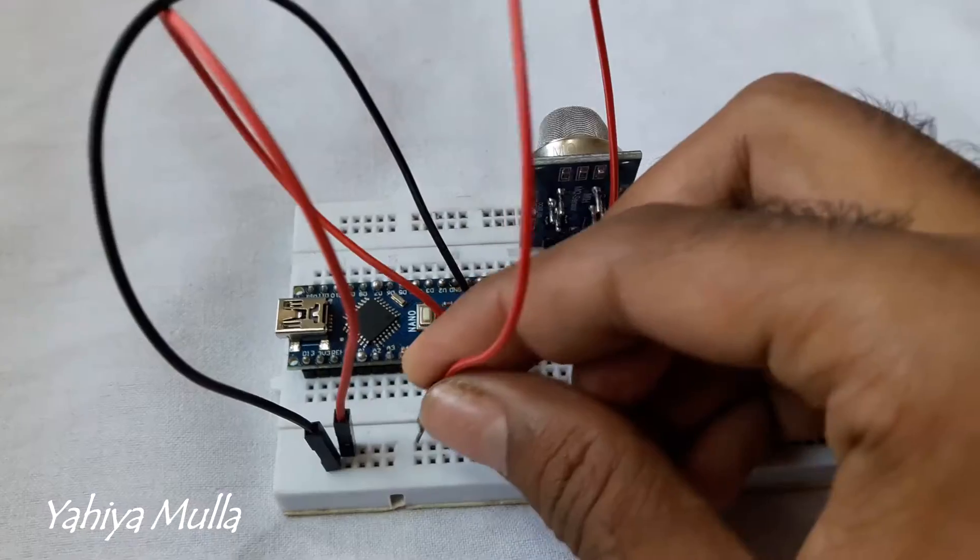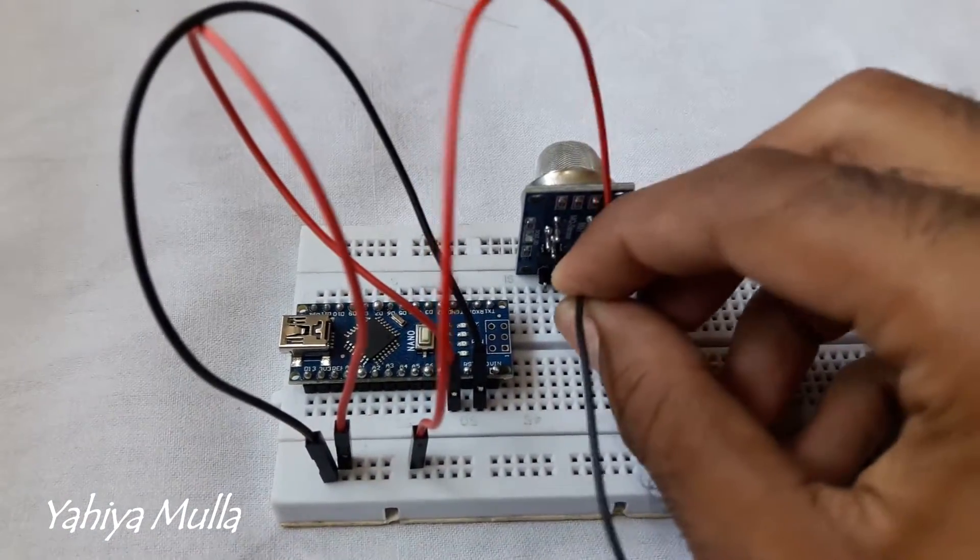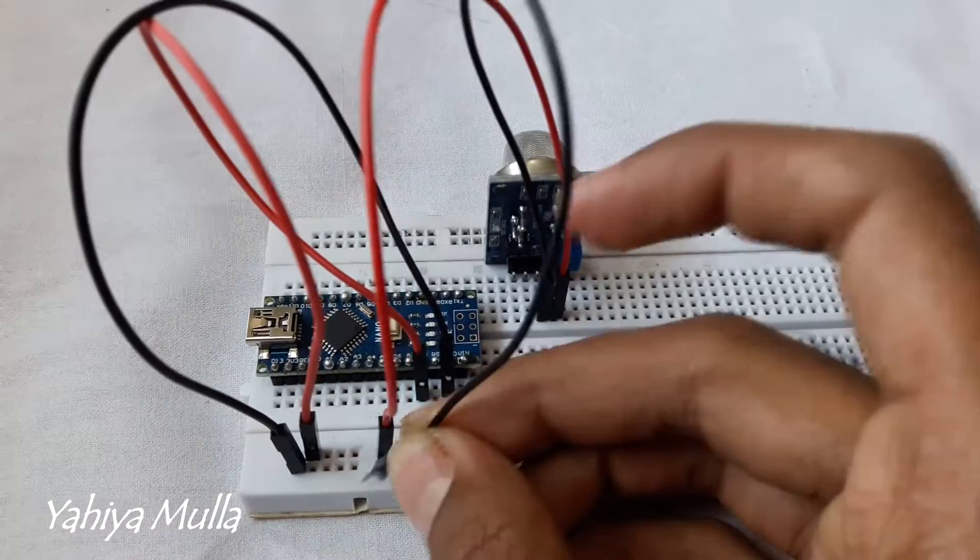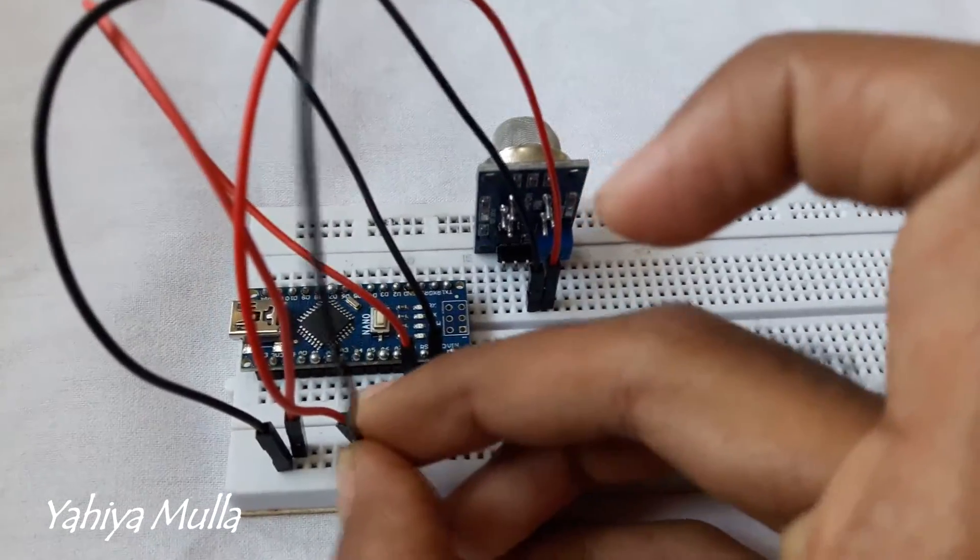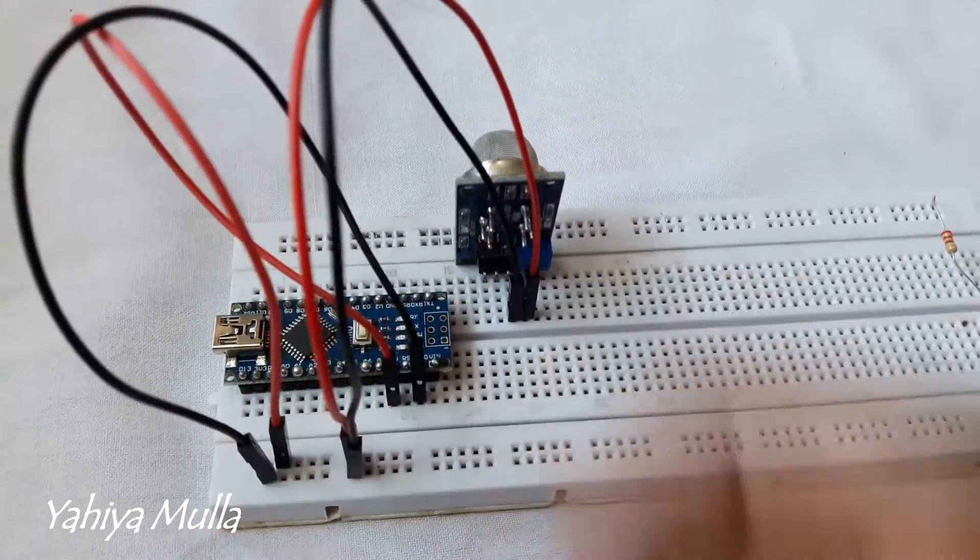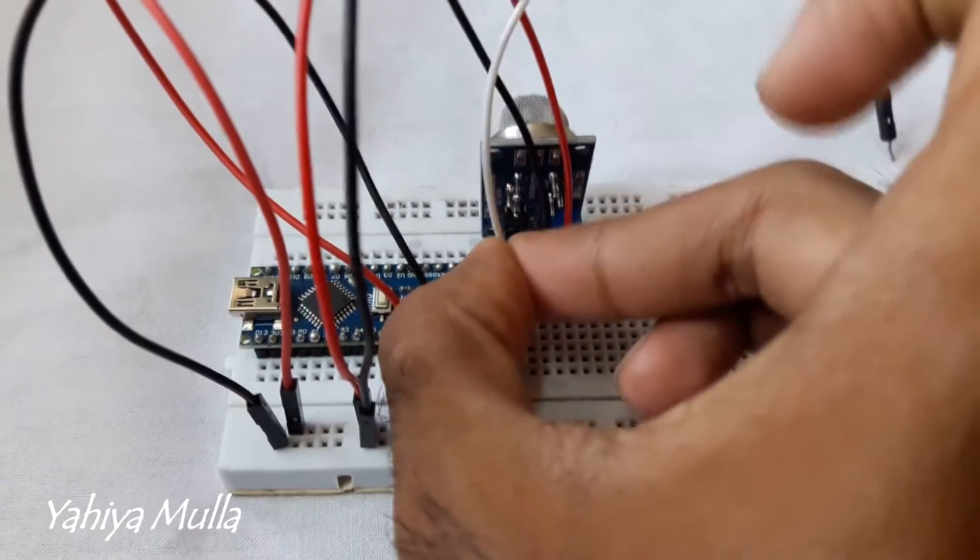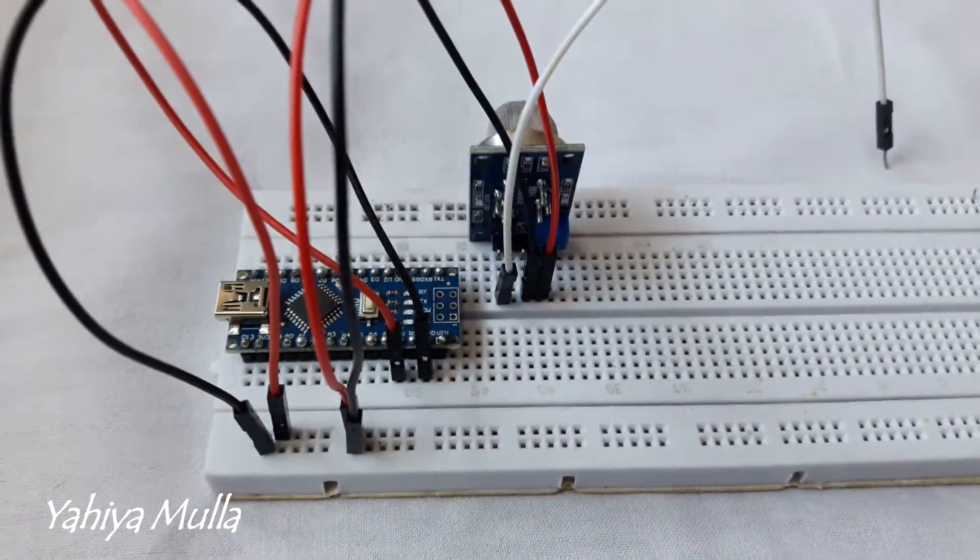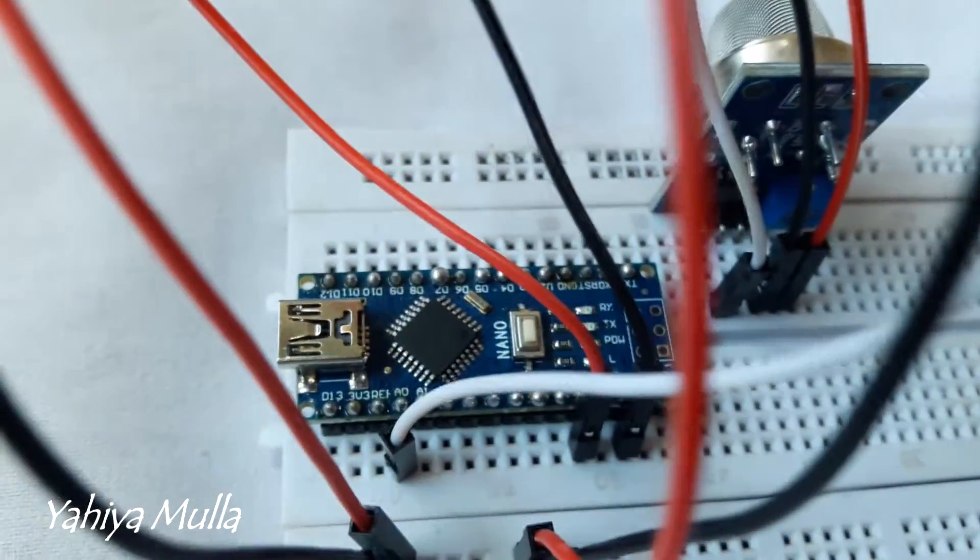Connect the VCC pin of the sensor to the 5V and the ground pin to the ground. I will measure analog data by connecting it to the A0 pin of Arduino.